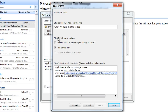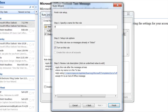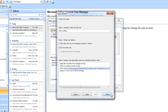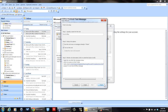Then you can give the rule a name for whatever you want it to be called. Make sure you turn it on, then hit Finish.